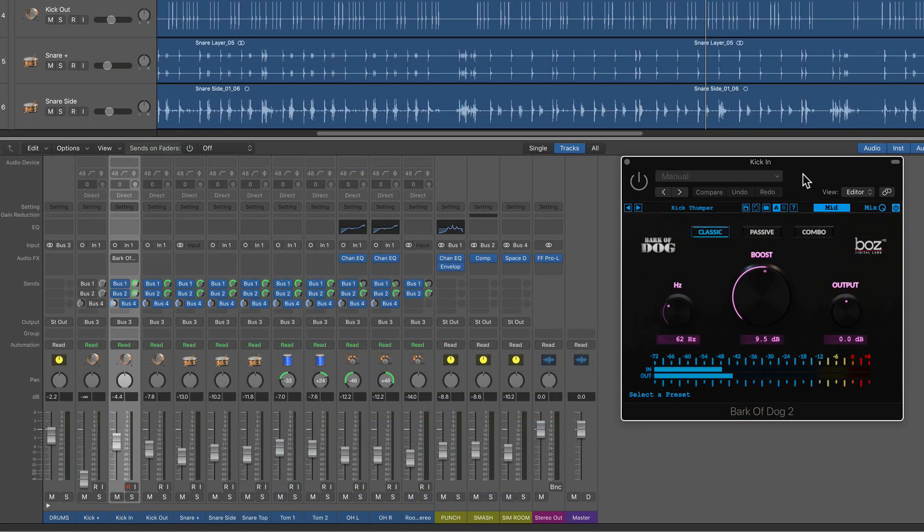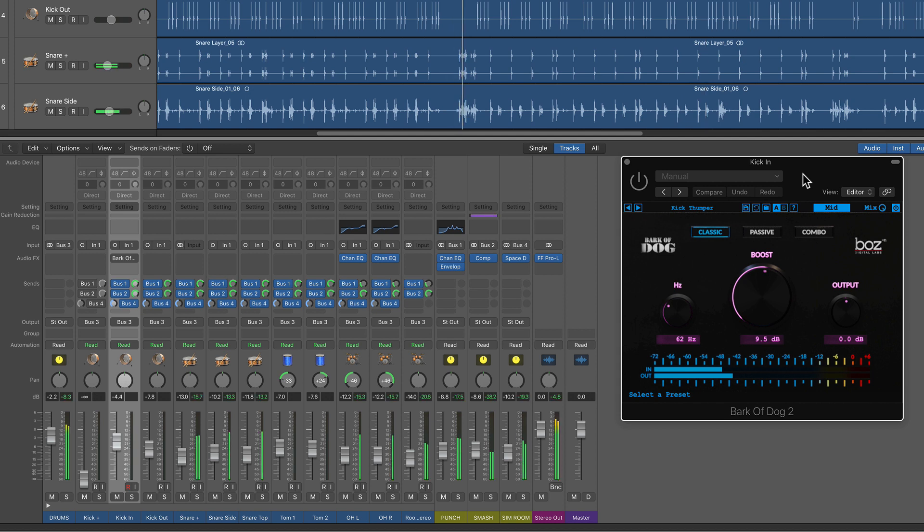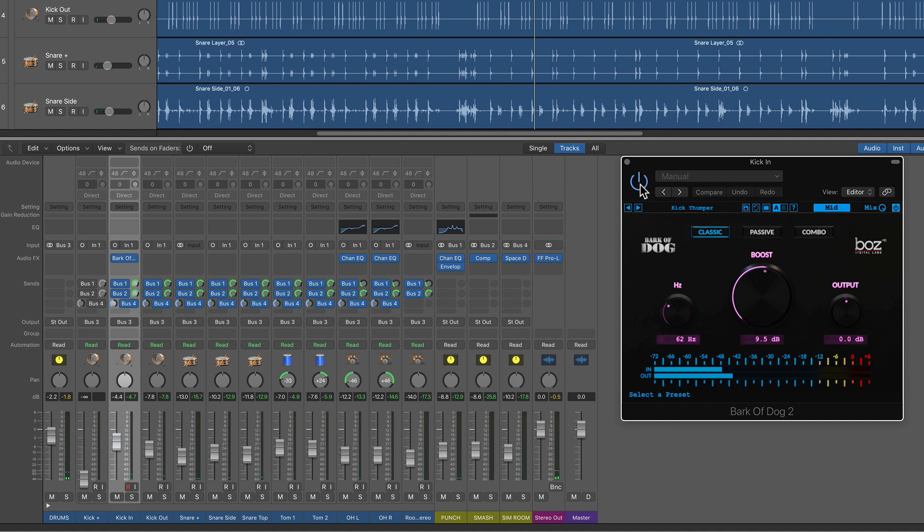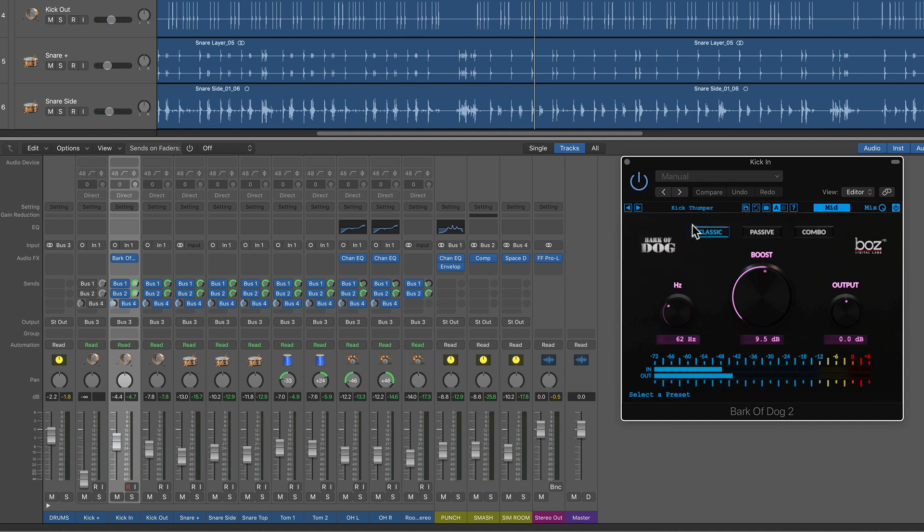I've got a kick-in track here that's kind of thin sounding. It's more mid-range than it is bottom range. It's got the punch and the mid-range, but really not a whole lot of bottom end. So let's throw Bark of the Dog on here, and we'll start with this kick thumper preset.